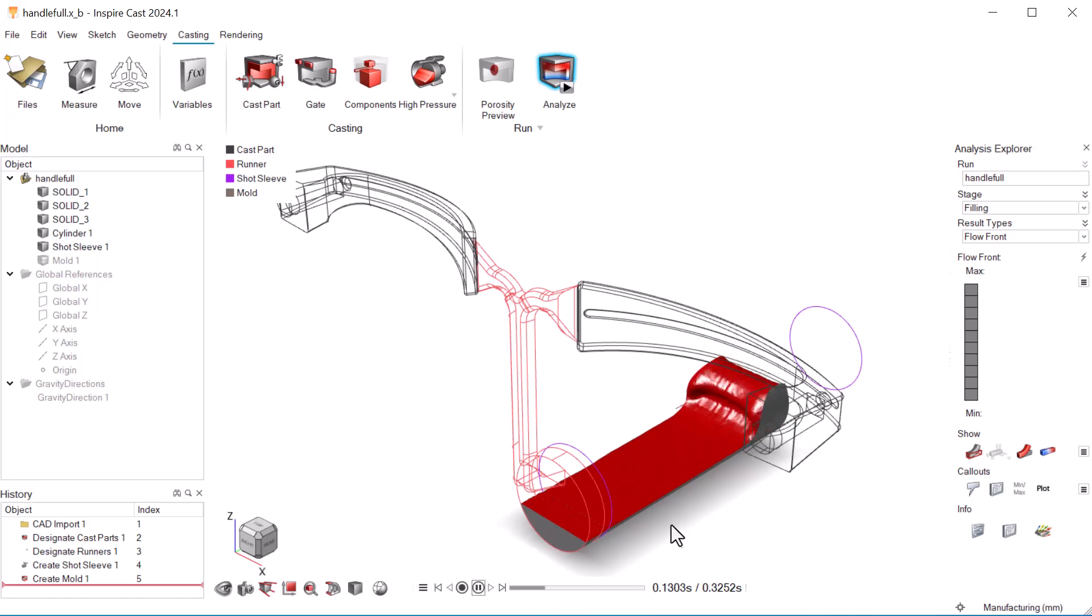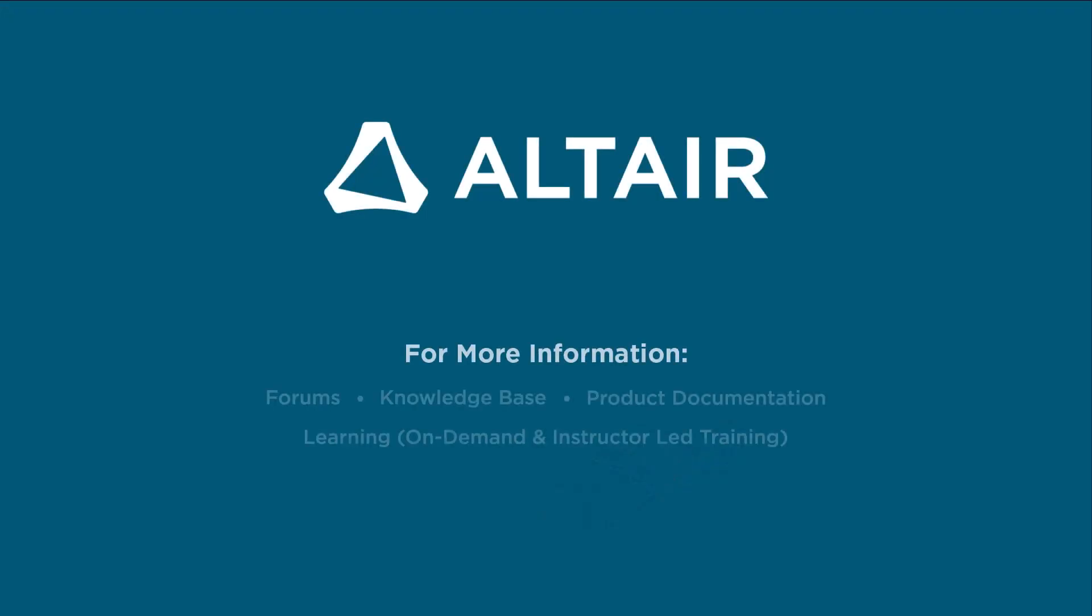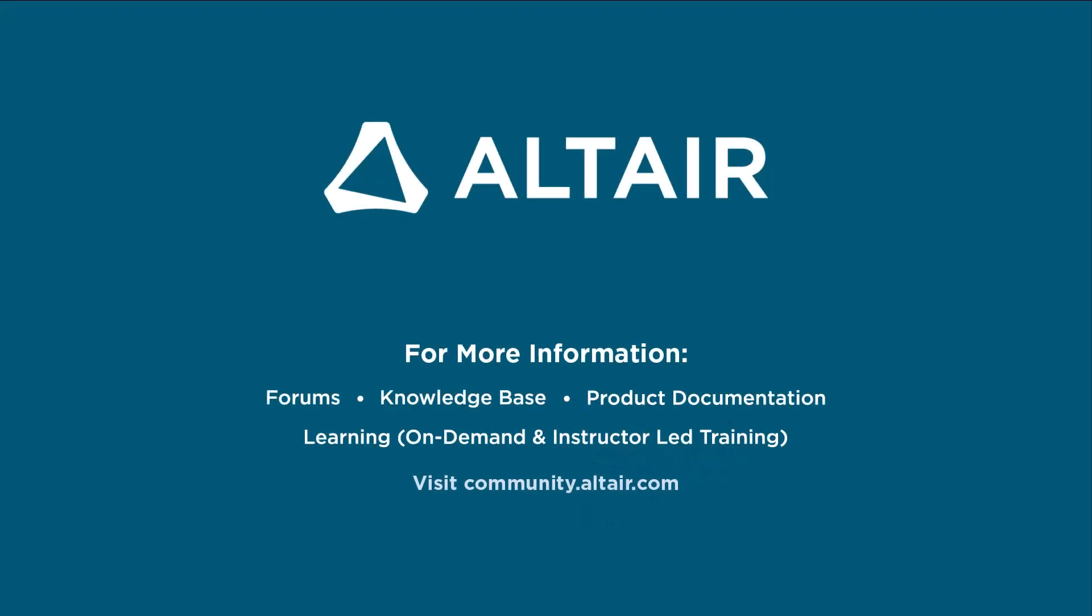Thanks for watching. Don't forget to subscribe for more videos on getting the most out of your Altair products.